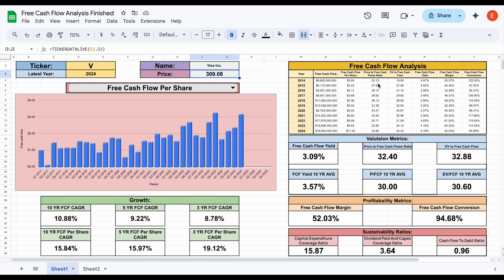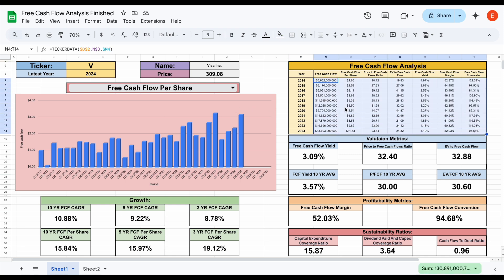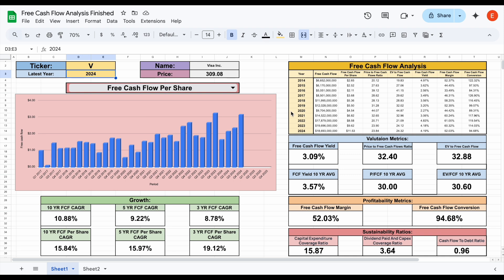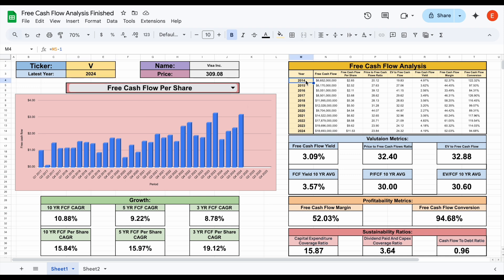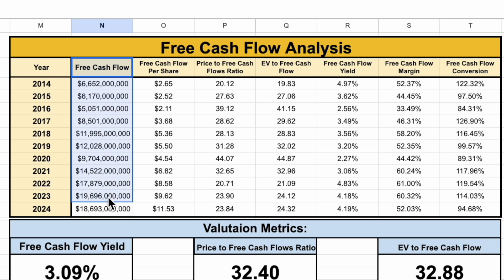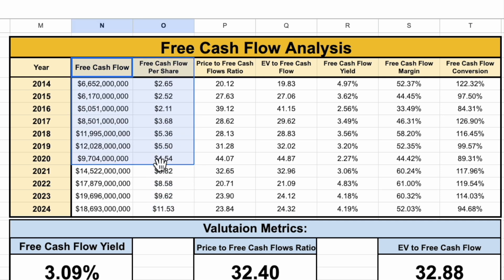We have pretty much all the data listed here. We have free cash flow from 2024 to 2014, and you can change the latest year to shift the data range — for example, changing it to 2020 would show 2020 to 2010. We have free cash flow and free cash flow on a per share basis. Then we have valuation metrics: price to free cash flow, EV to free cash flow, and free cash flow yield. We also have profitability metrics: free cash flow margin and free cash flow conversion.